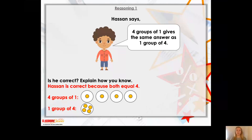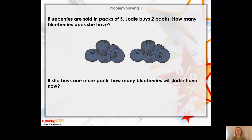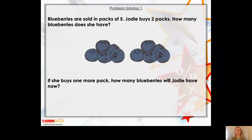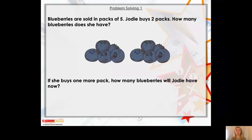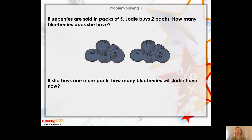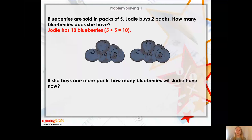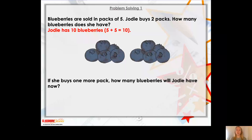Let's look at another question. It says blueberries are sold in packs of five, so in each pack of blueberries there are five blueberries. And Jodie buys two packs. How many blueberries does she have? So, how many groups of blueberries will she have if she buys two packs? She's going to have two groups, isn't she? And how many are going to be in each group? There's going to be five in each group. So, pause the video now and write a number sentence for Jodie's groups of blueberries and find the answer. Jodie will have ten blueberries altogether because she's got two packs and in each pack there are five blueberries. So, your number sentence would be five plus five equals ten. Well done if you got that right.